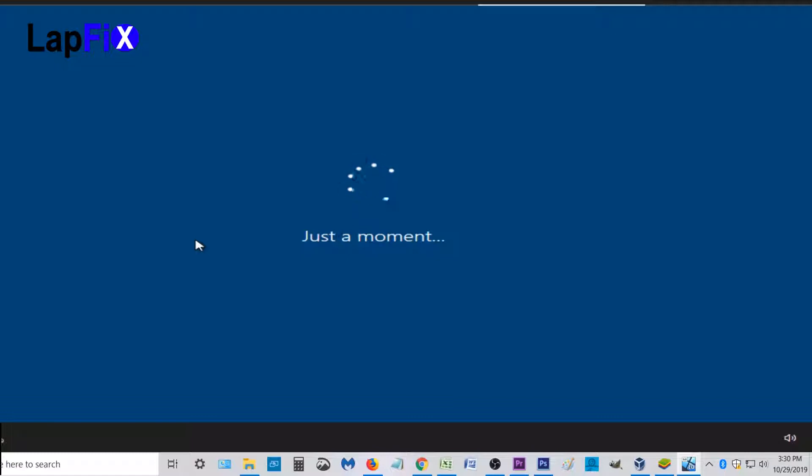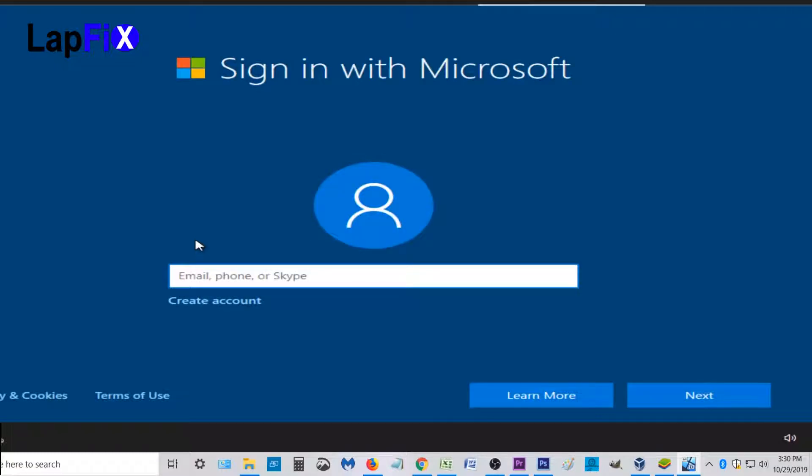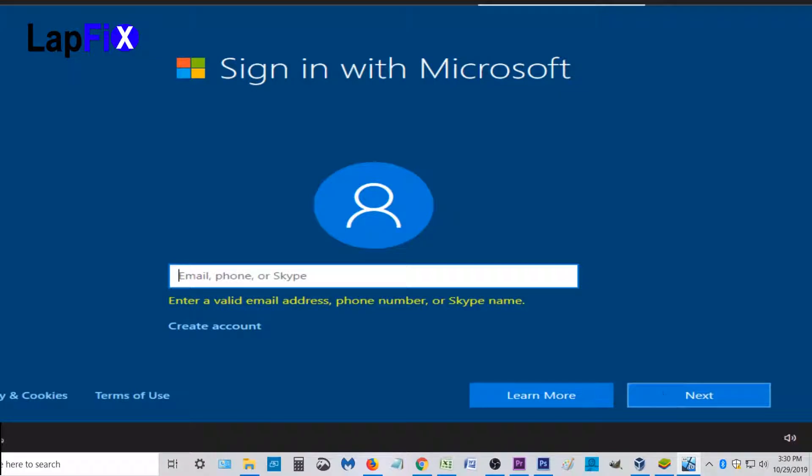And I haven't found another way around this, especially you can see here, the screen came back. If I try to hit next or anything, I have to log in with my Microsoft account. There is no way around it that I've found so far.